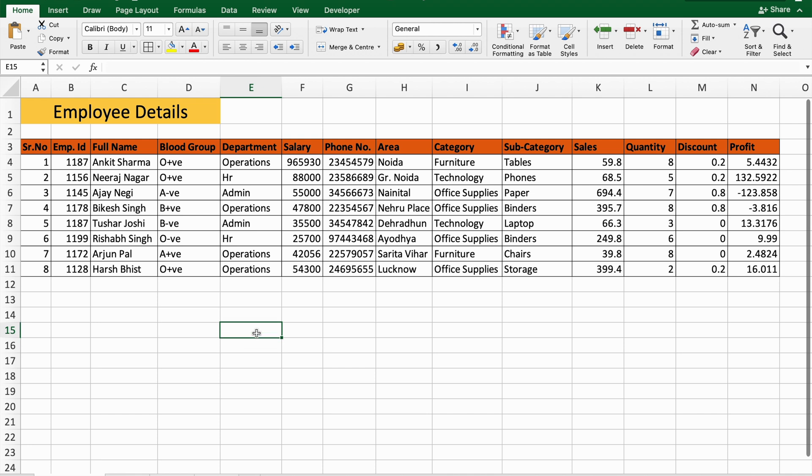Hello everyone, welcome back to the channel. Today we are going to be learning about how we can use slicers in Excel. To use slicers in Excel, first we have to